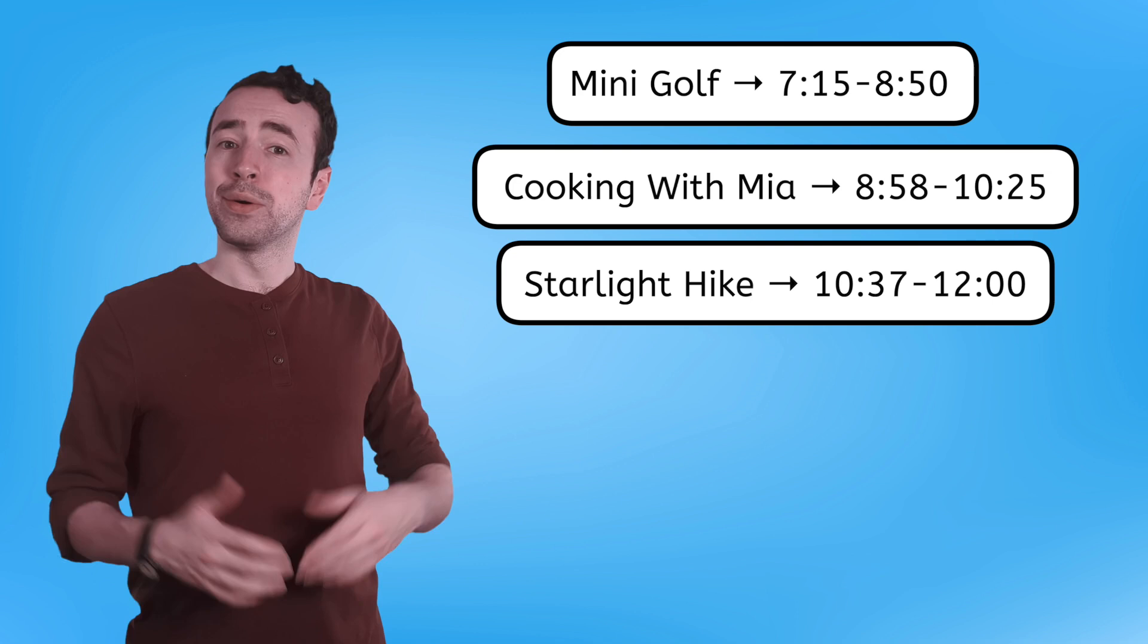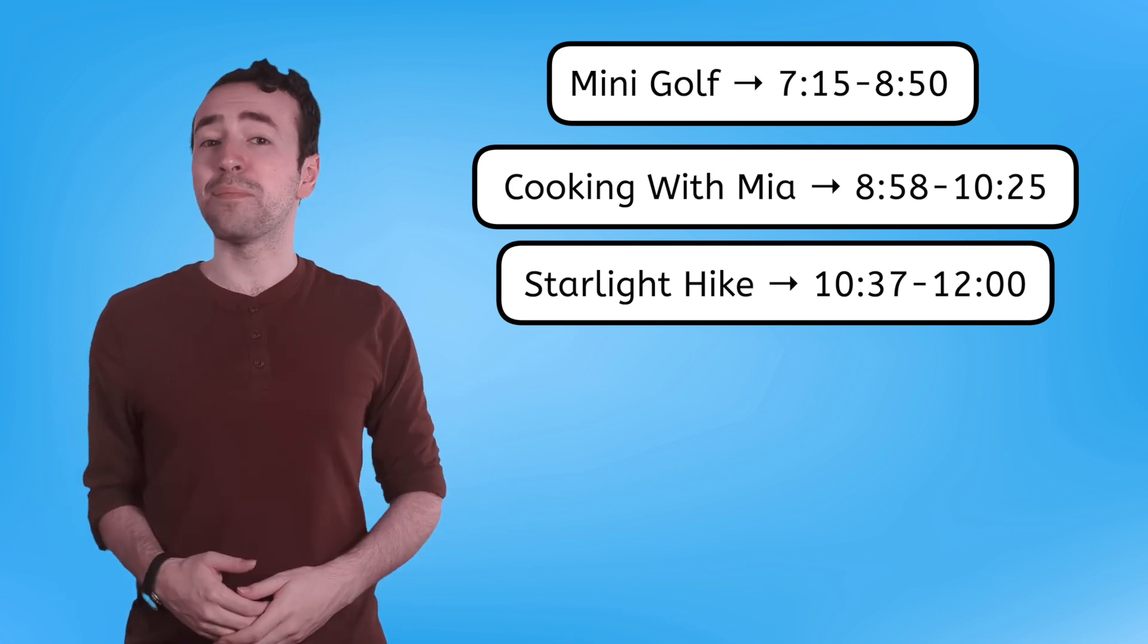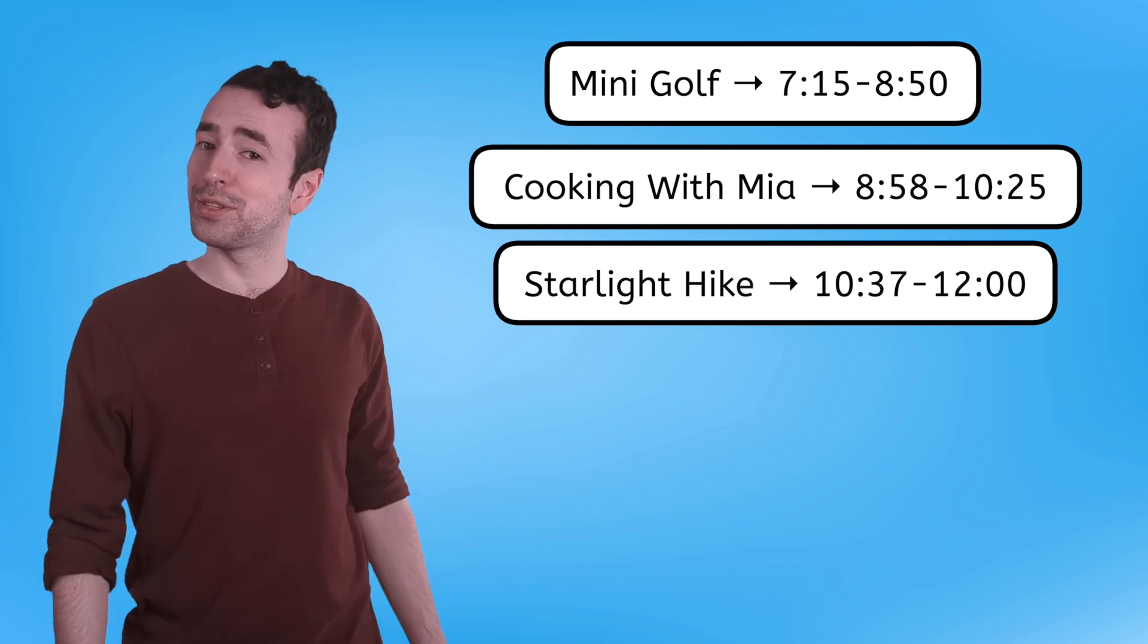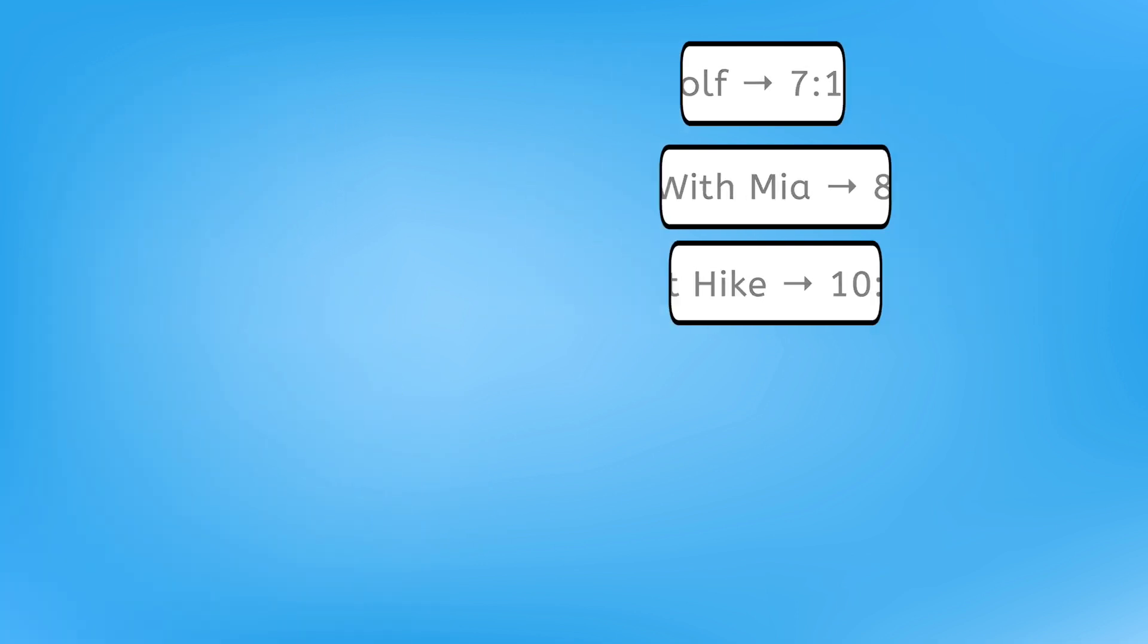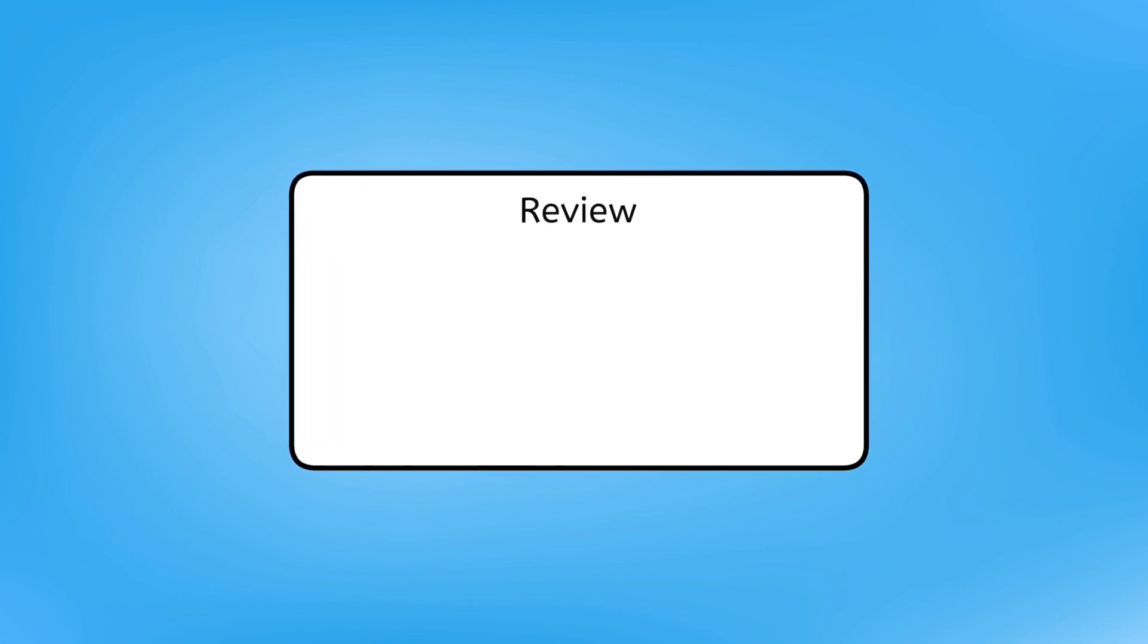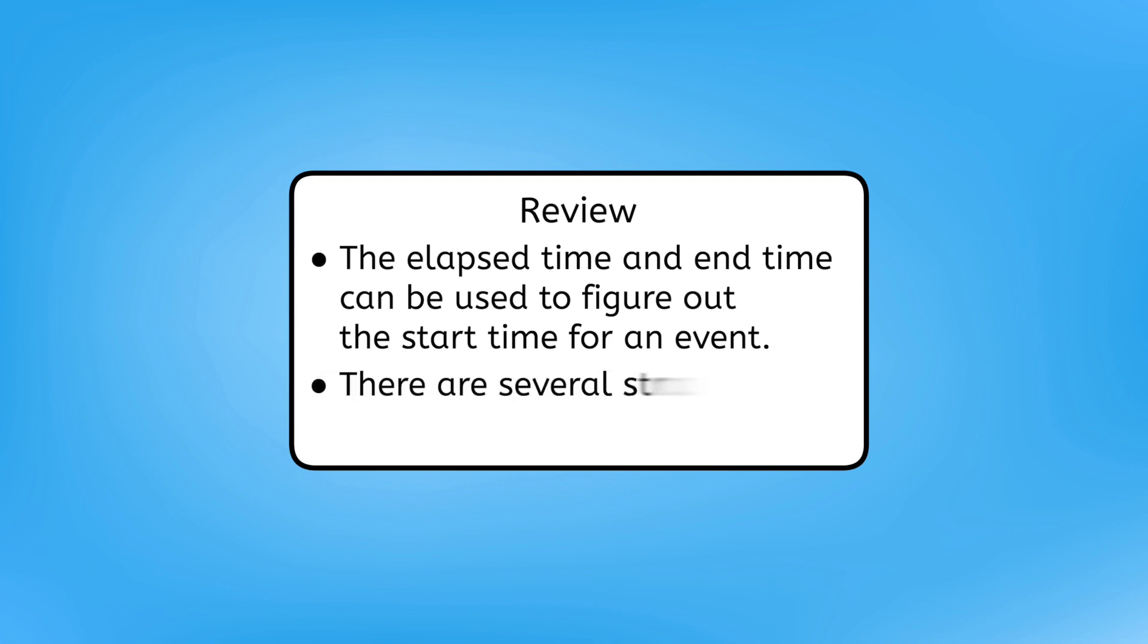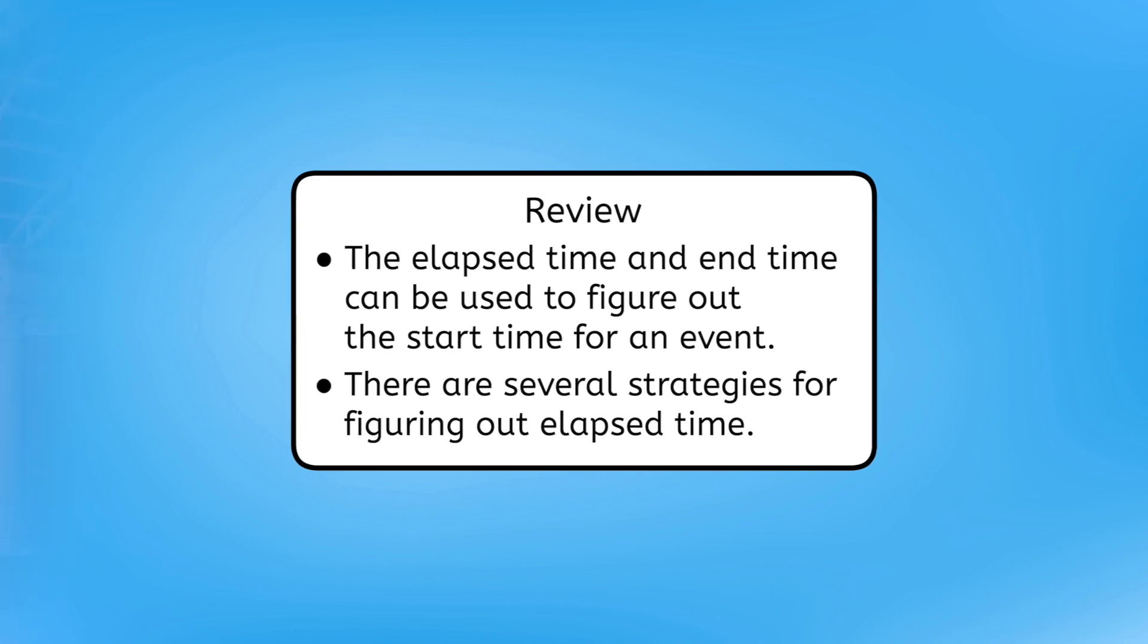So, what have we learned today, besides the fact that Miaville Adventure Park has a ton of fun things to do? Well, now you know that the elapsed time and end time can be used to figure out the start time for an event. You also know that there are several strategies for figuring out elapsed time, like using visual models, skip counting, and addition or subtraction. Be sure to complete the practice questions and extension activities that go with this lesson to practice working with elapsed time. Remember, mathematicians, in math, as in life, practice makes progress. Speaking of which, I need to practice my putting swing. It'll be time for mini-golf soon. Thanks for your help, and I'll see you next time!